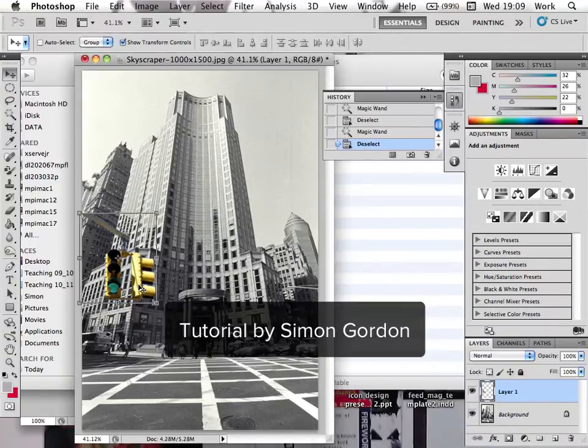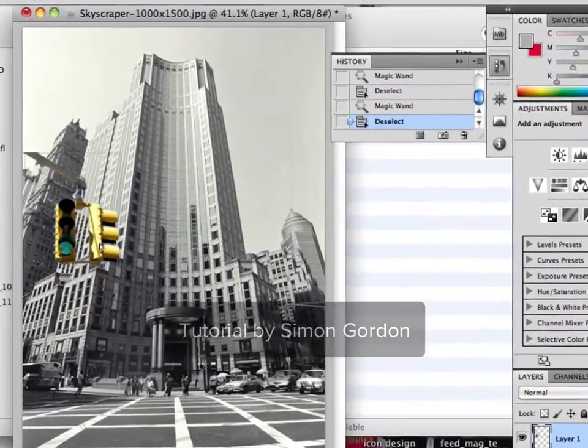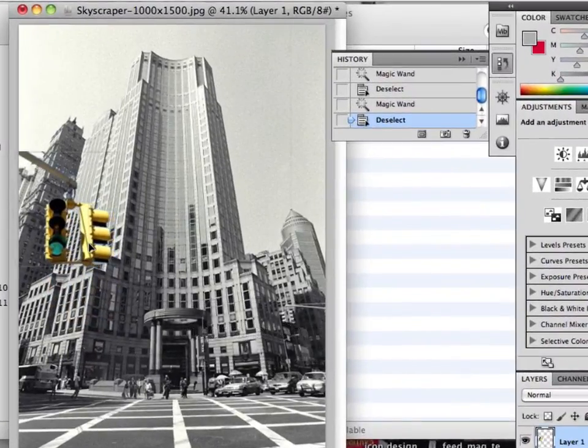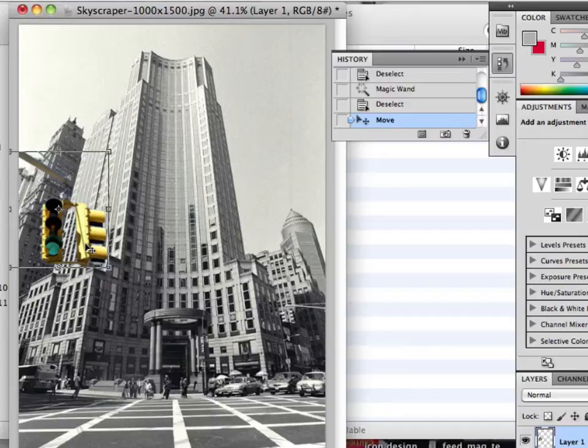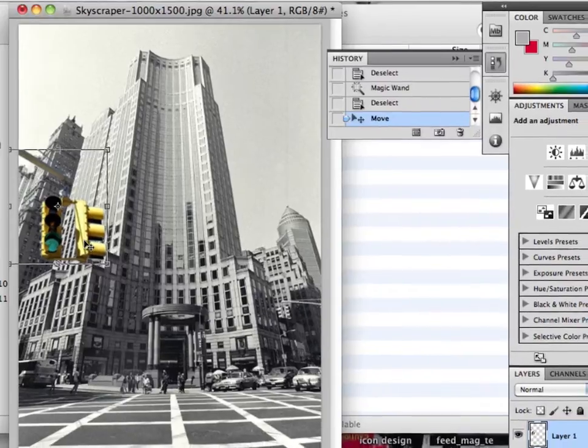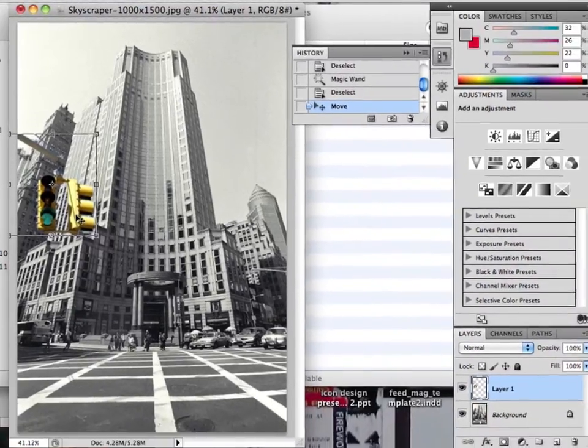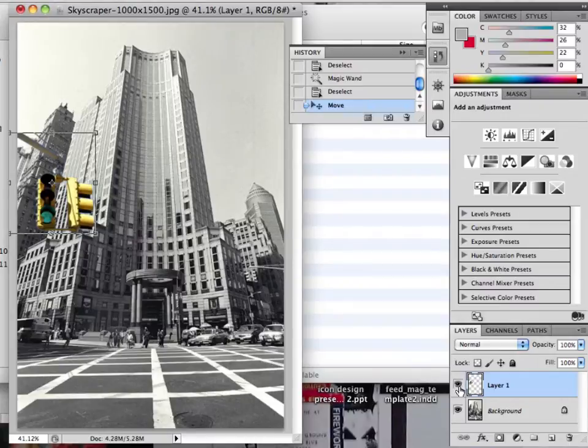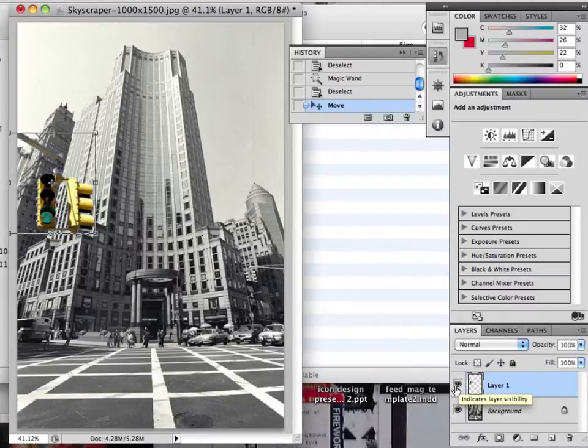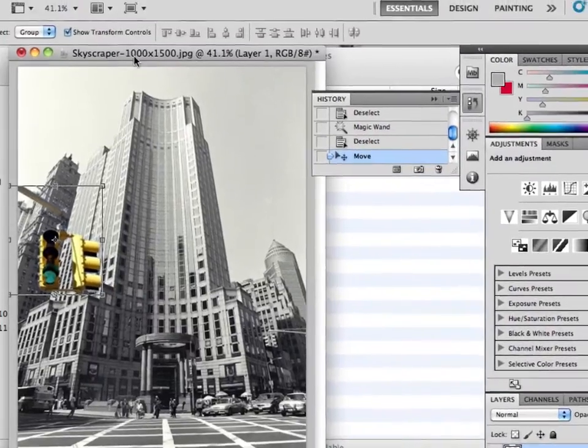We've used the magic wand tool to cut out the blue bit and position the traffic lights. When you dragged it across, a new layer was created. So you have the background layer and layer 1. Just like in Illustrator, you can hide the visibility of layers. I can turn the visibility on and off.